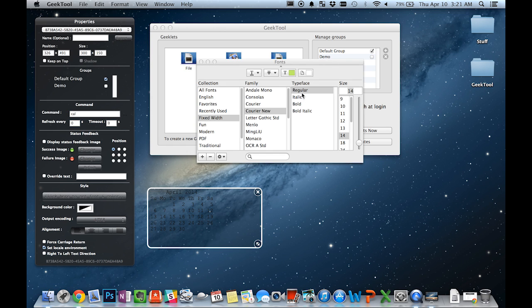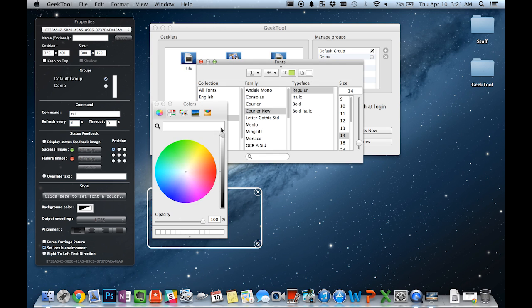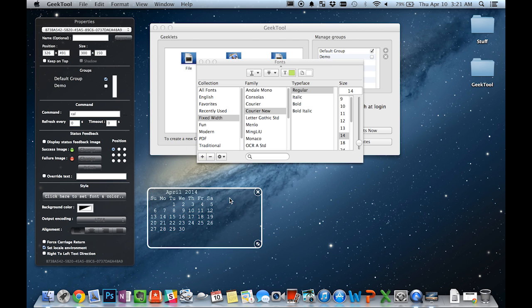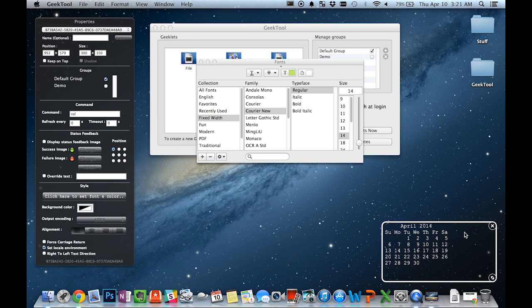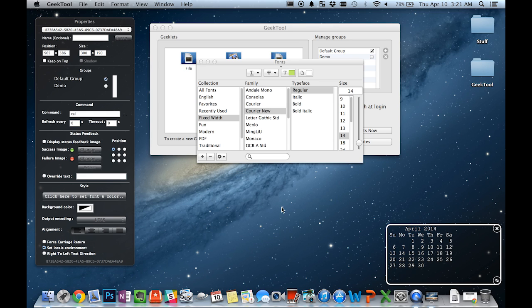We can change the font, its size, and its color to make it more visible. Let's move it down here. As you can see, all I had to do was type in cal for the command. I now have a calendar in my Geeklet.